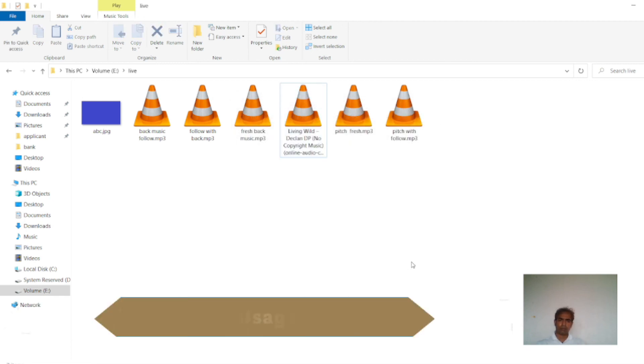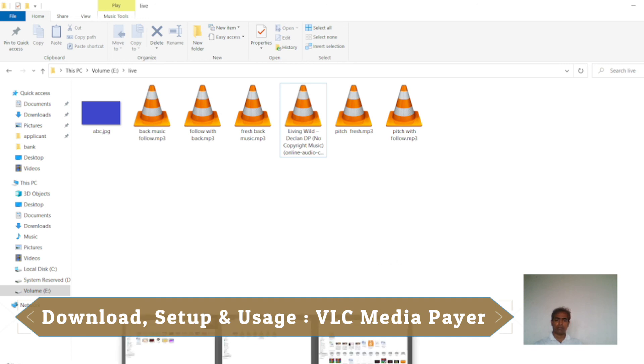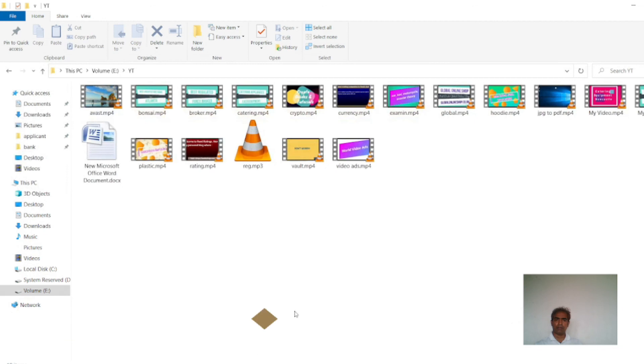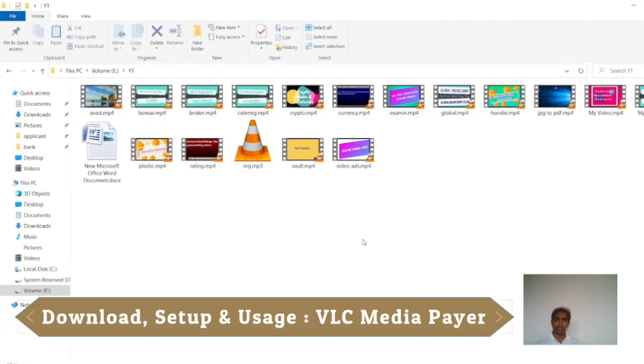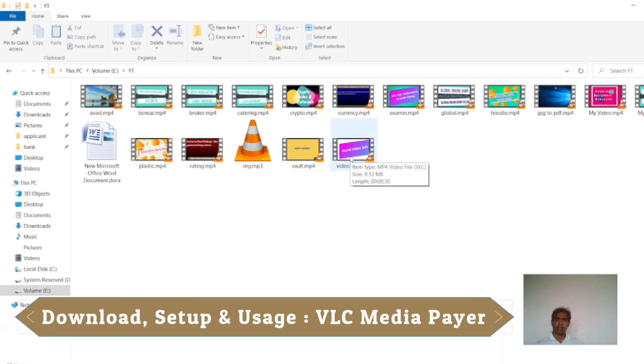Then I have to open a video file. I am going to a video file. This is a video file. I will click here, double clicking.